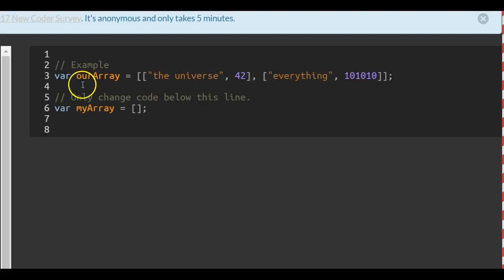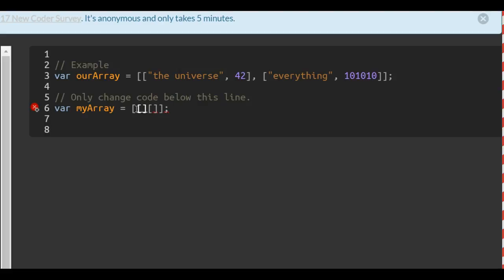So in our myArray, we're going to put two arrays like so, with a comma separating them.